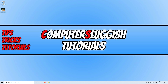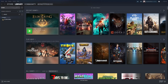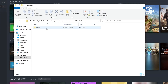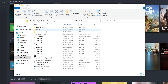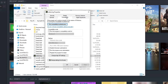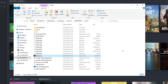Next, we need to allow Elden Ring to run as an administrator. Go to where you installed the game — if you're unsure, open Steam, go to your Library, right click on Elden Ring, go to Manage, and select Browse Local Files. Go into the game folder, right click on EldenRing.exe, go to Properties, select the Compatibility tab, tick Run this program as an administrator, then press Apply and OK. Launch the game again to see if that fixed the issue.